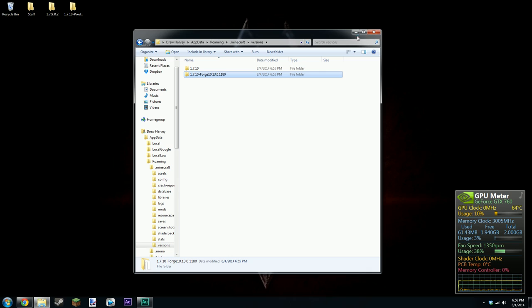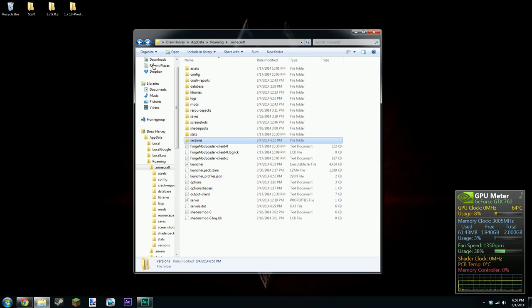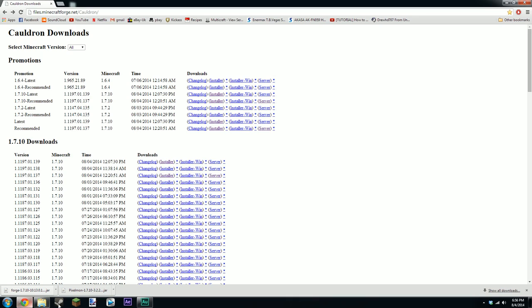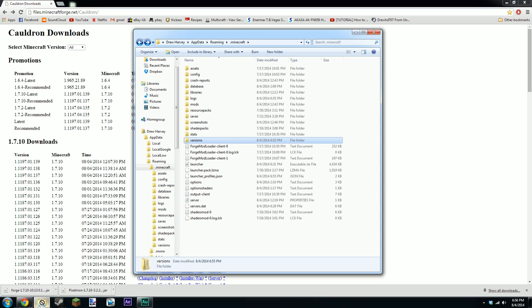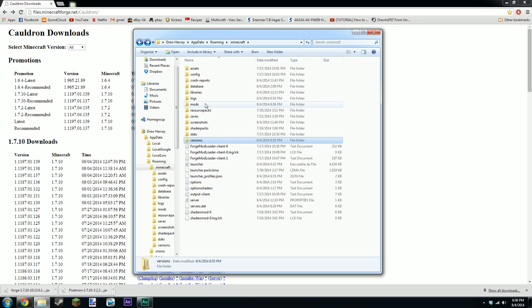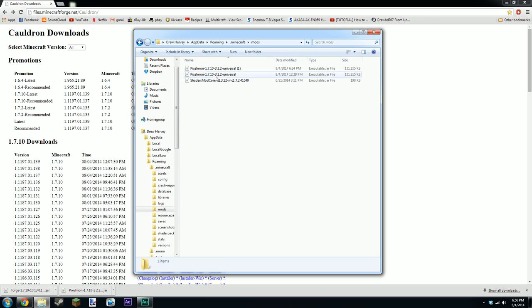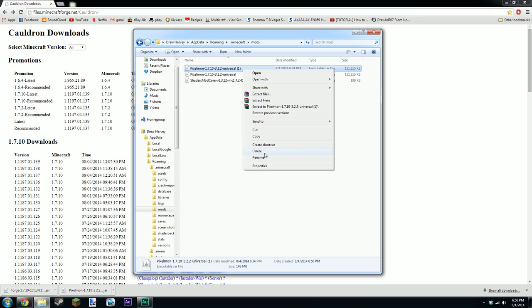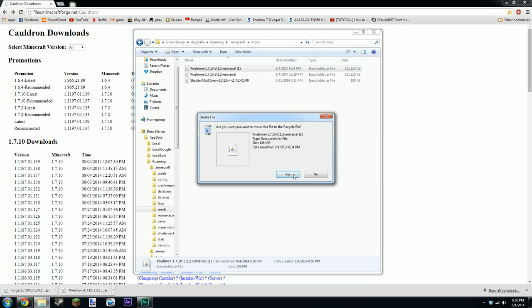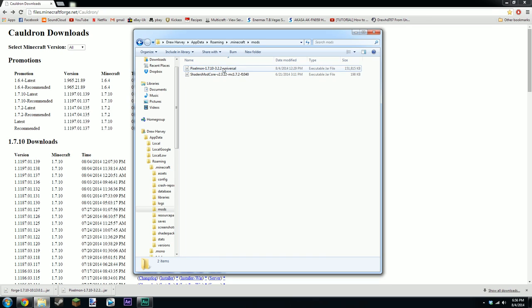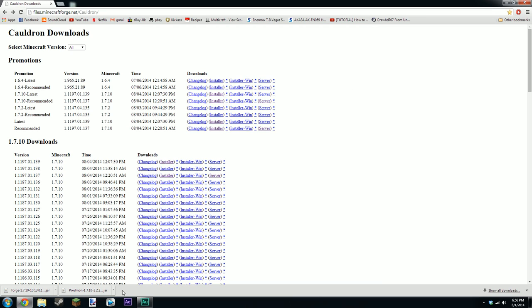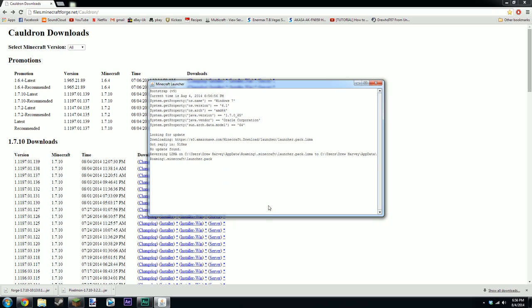Next thing you're going to want to do is install Pixelmon. Now that's very easy. So you've downloaded the Pixelmon and it's here and all you do is drag that file out into the mods folder. That's all you do with that and you just leave it there. That's Pixelmon installed.